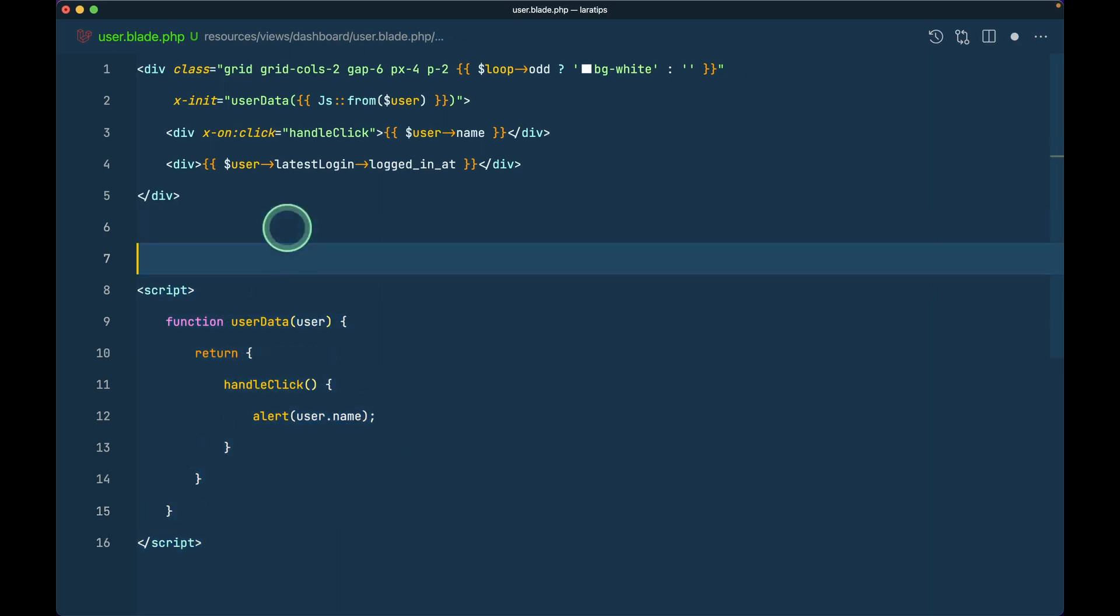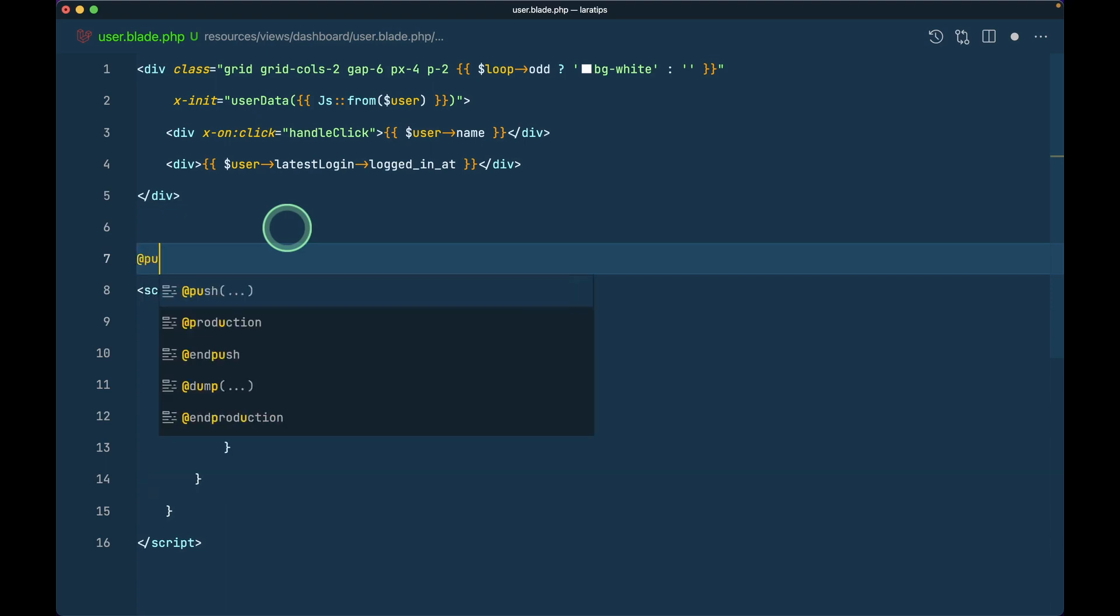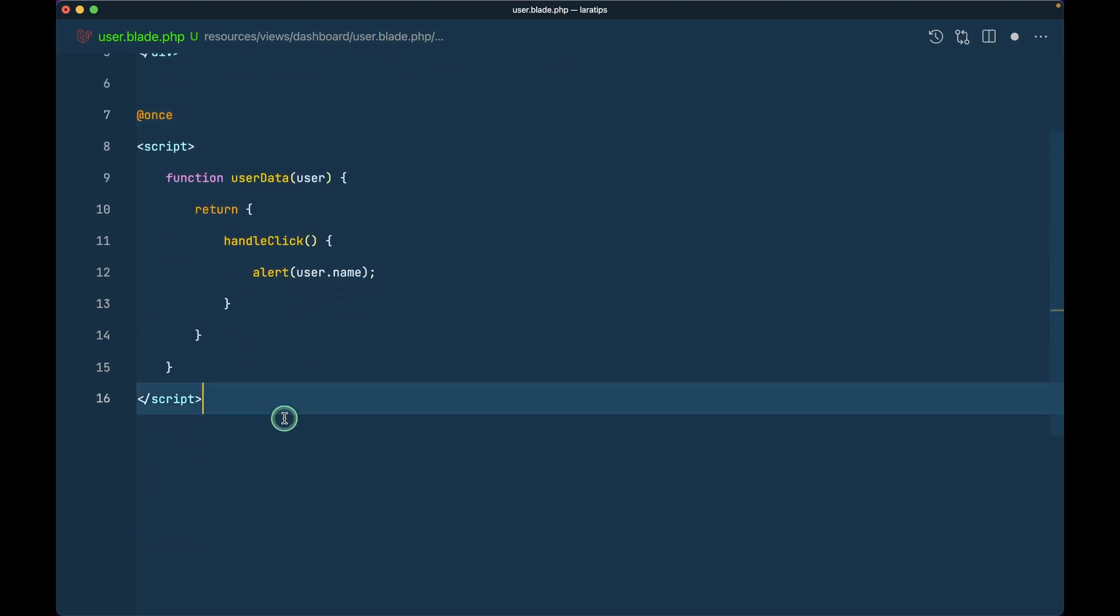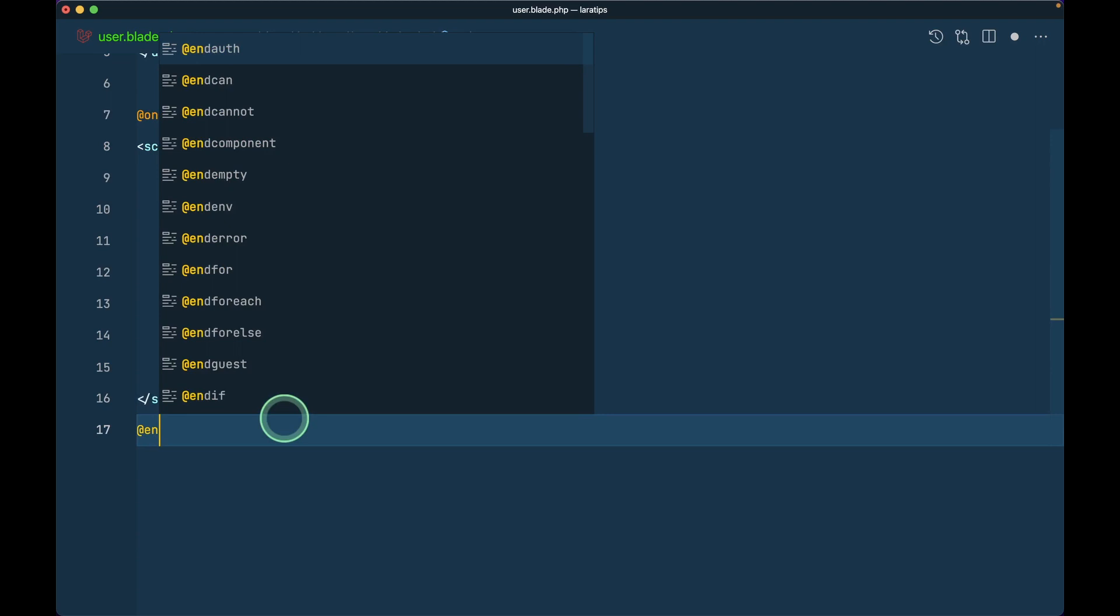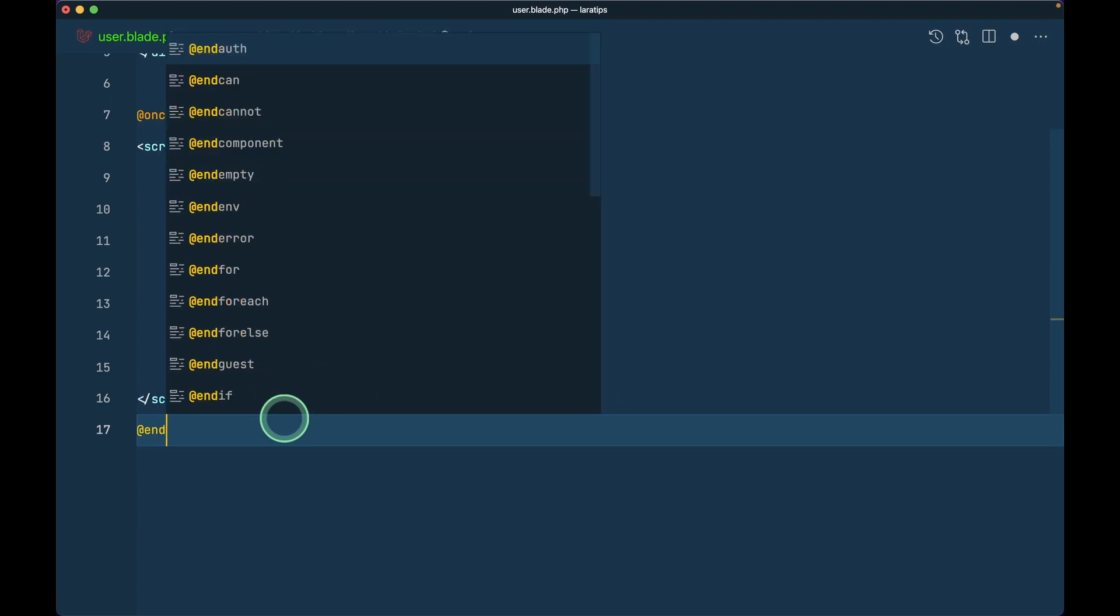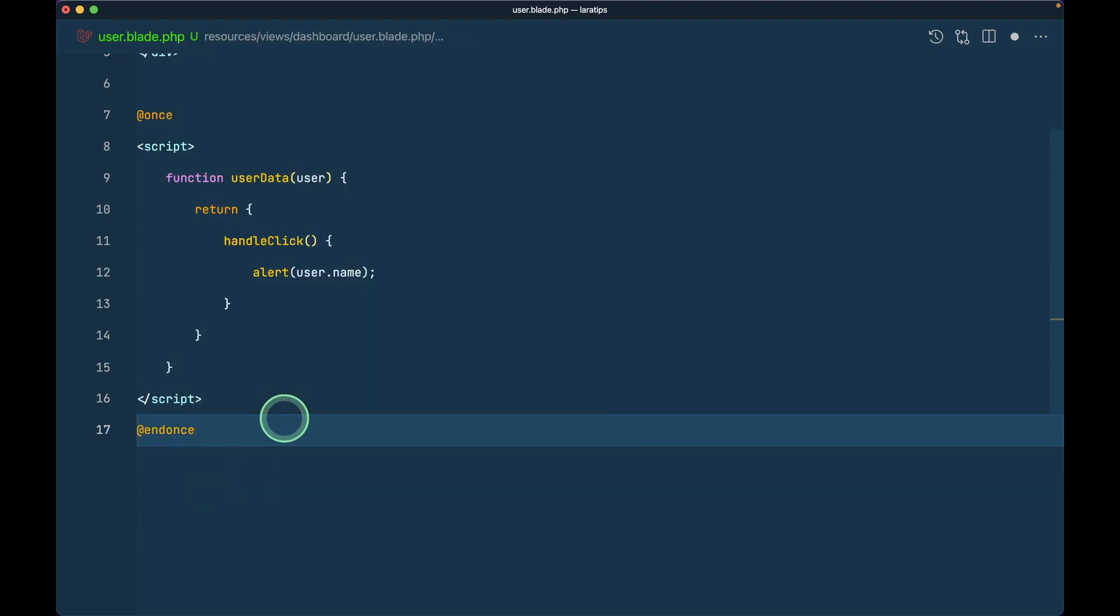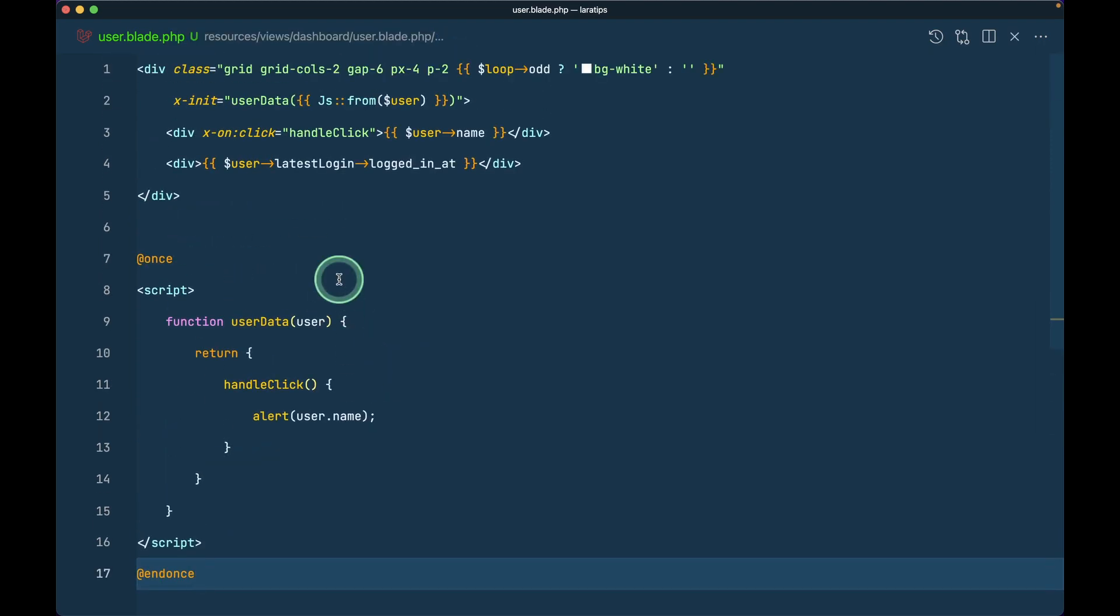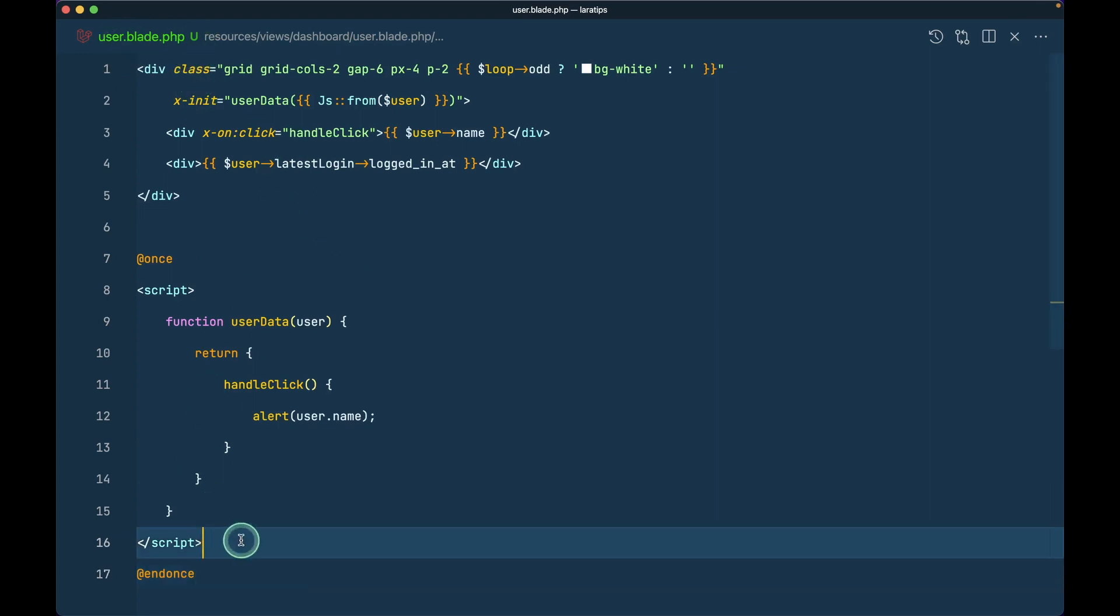We only want this to be available once. For that there is already one directive which is @once. I'll write @once over here. Now no matter how many times we loop over this user.blade.php, this thing will only be included once.